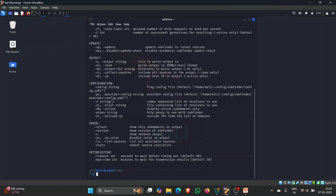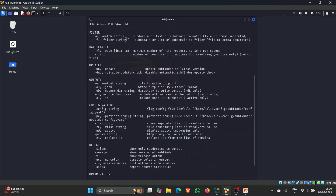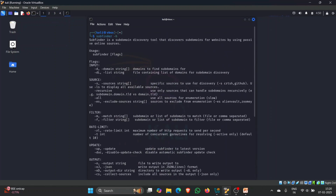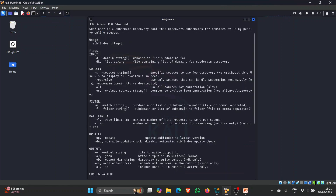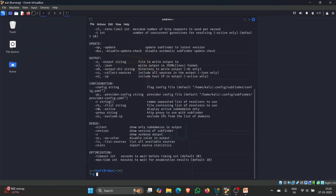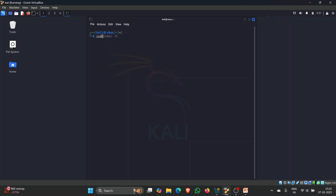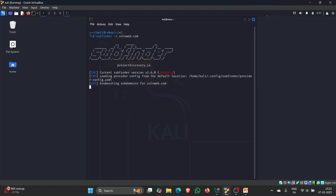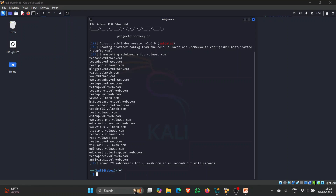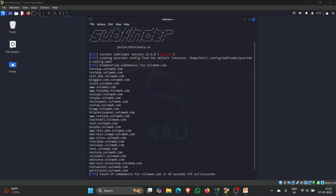There are many flags available for Subfinder, but I will use it in a basic format by providing the domain name with the '-d' flag. Let me clear the screen and type 'subfinder -d oneweb.com'. Let's see how many subdomains Subfinder can enumerate and find. Now let's wait for the results.